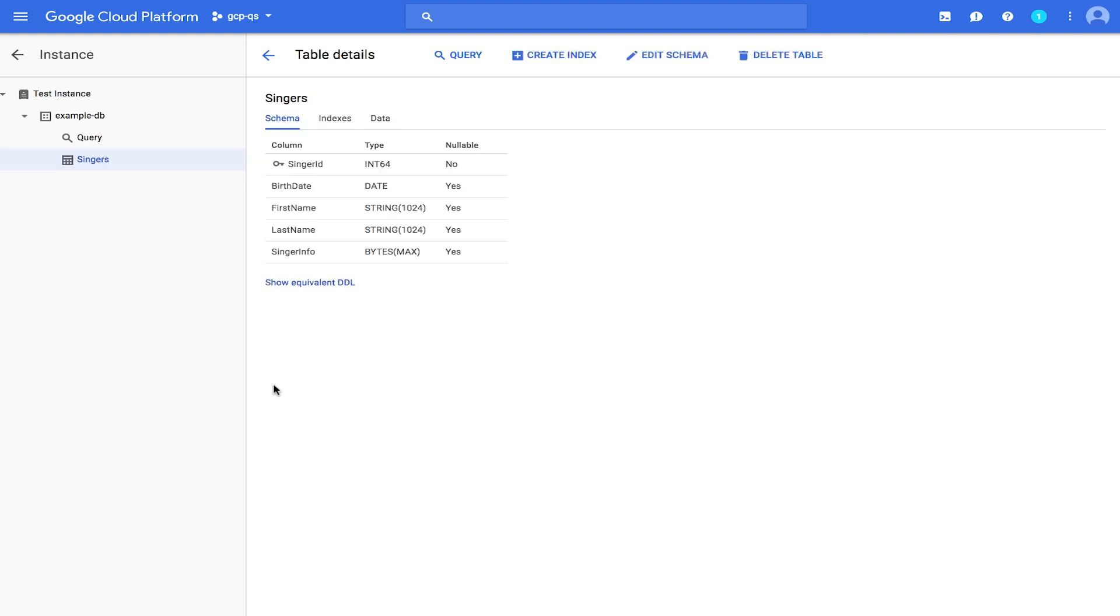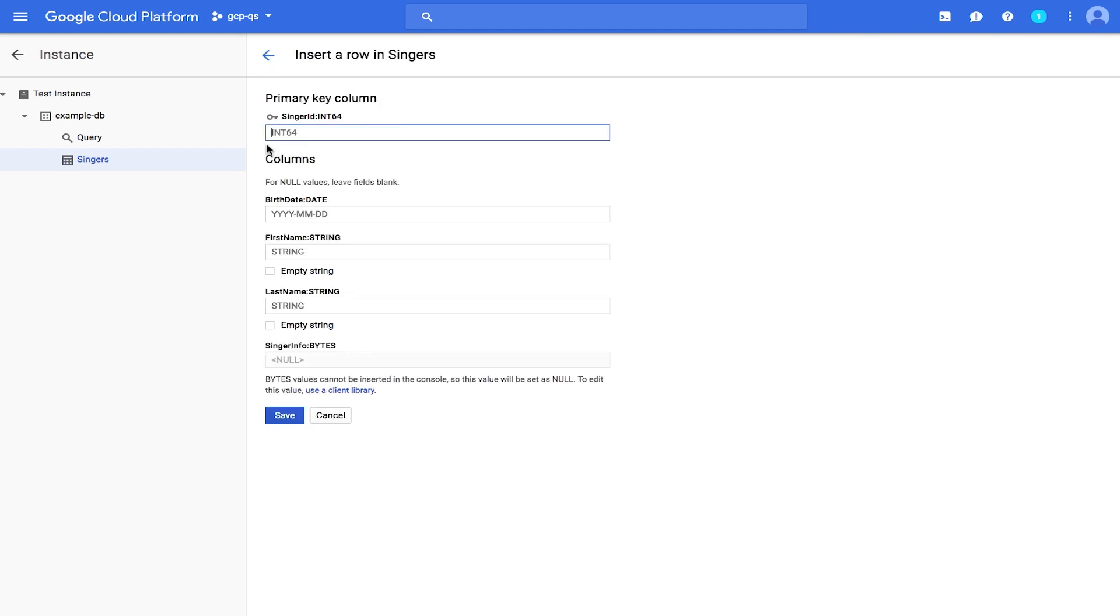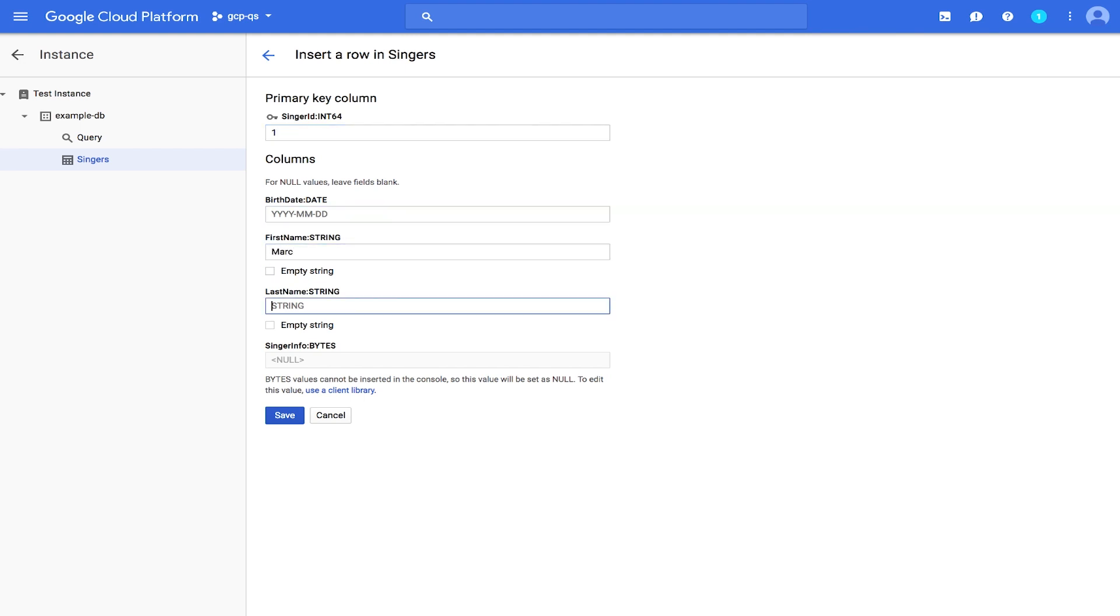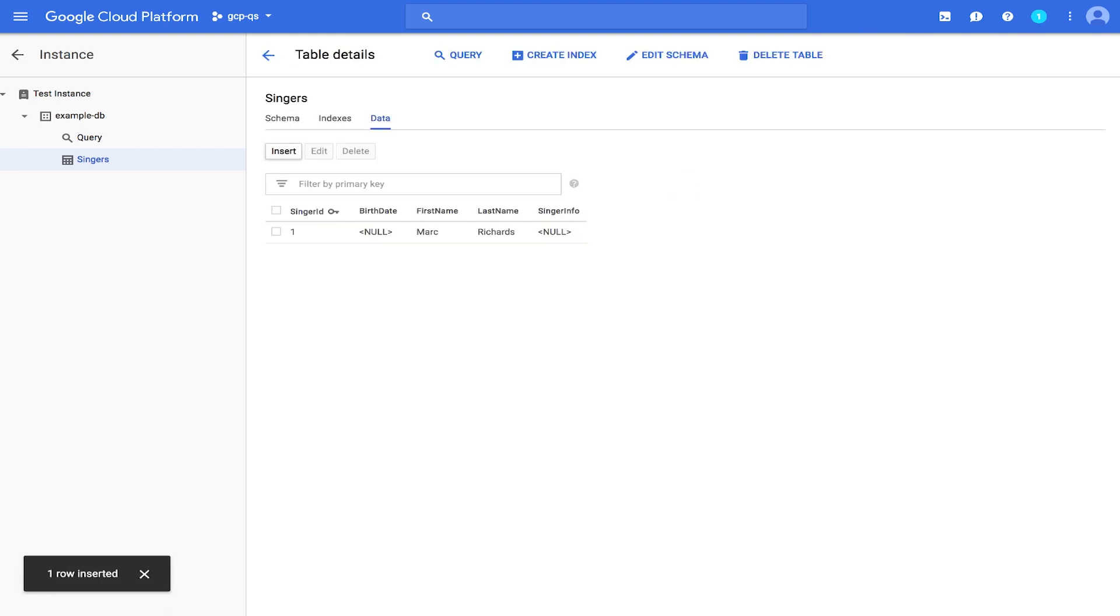The Cloud Platform console provides an interface for inserting, editing, and deleting data. We'll talk about each one in turn. Let's start with inserting. Click Data and click Insert. Type in the following data. We'll do just the first name and last name for now. And then click Save. Notice now the Singers table has one row.